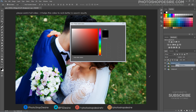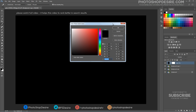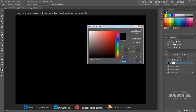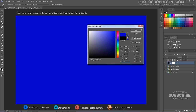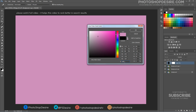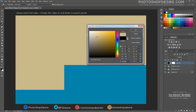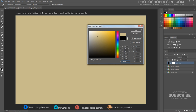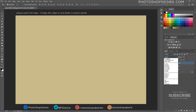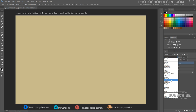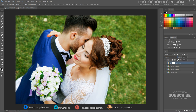Add a New Color Fill Layer for Color Toning. Select a slightly desaturated yellow color. Change the Layer Blending to Soft Light and change the Opacity to 43%.